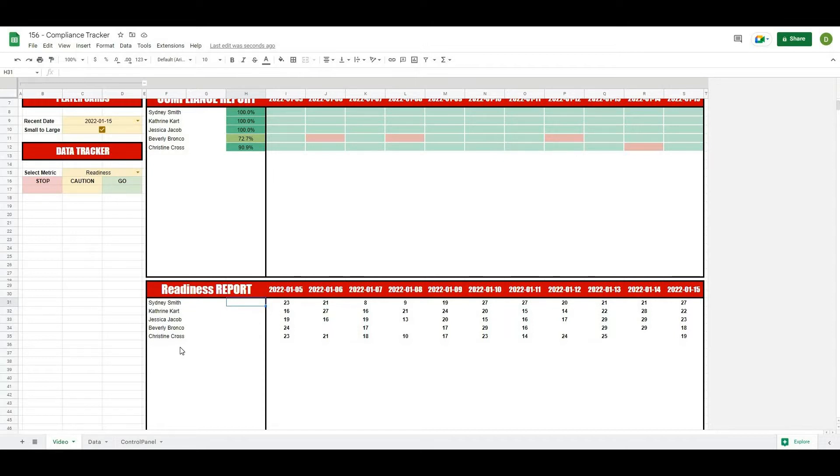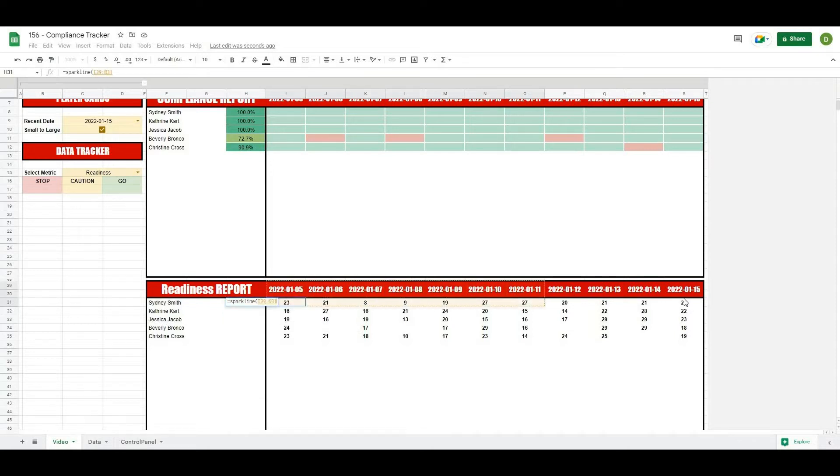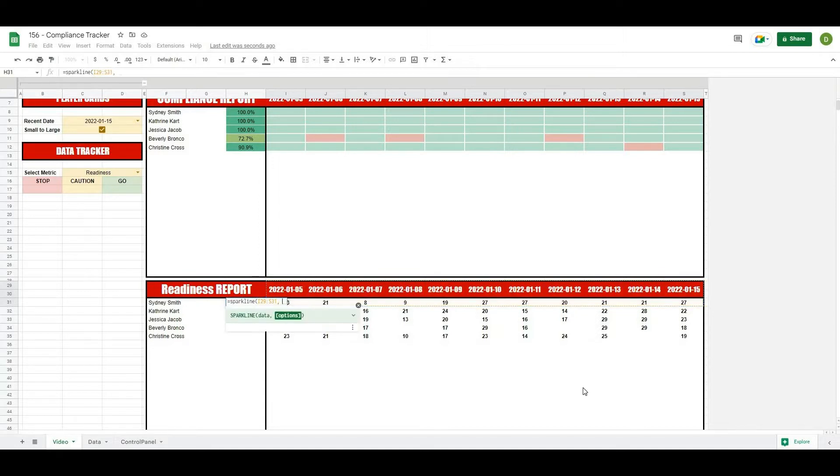So the way we're going to do this is using a formula called sparkline. I'm going to hit equals sparkline and open this up, and the data that I want is going to be this data here. So basically all of the data that we're already pulling in, and then I'll hit a comma.